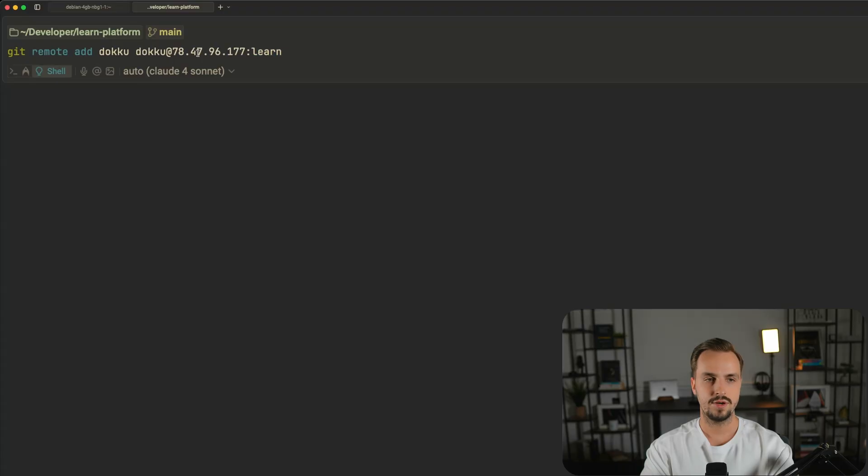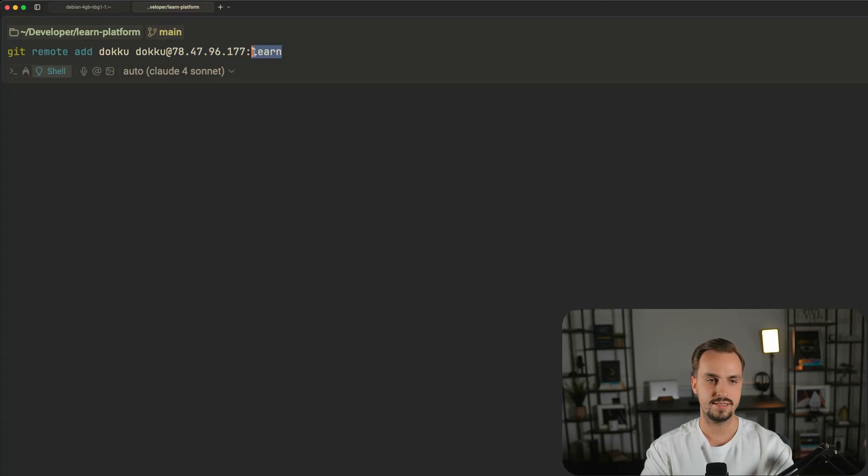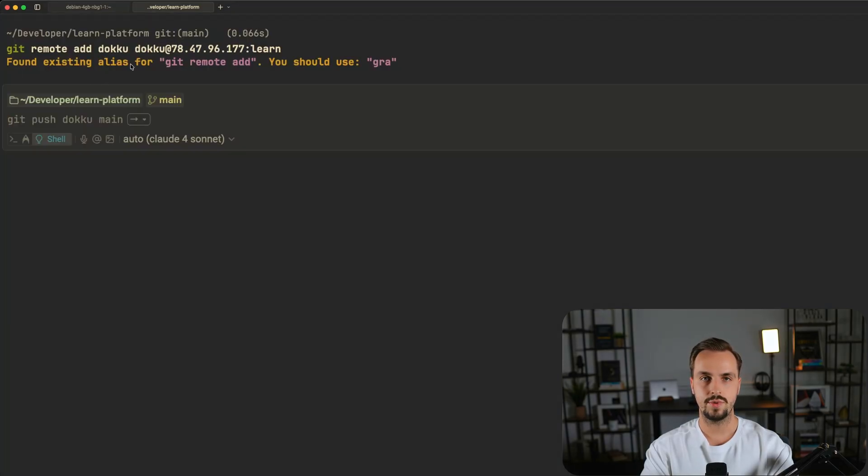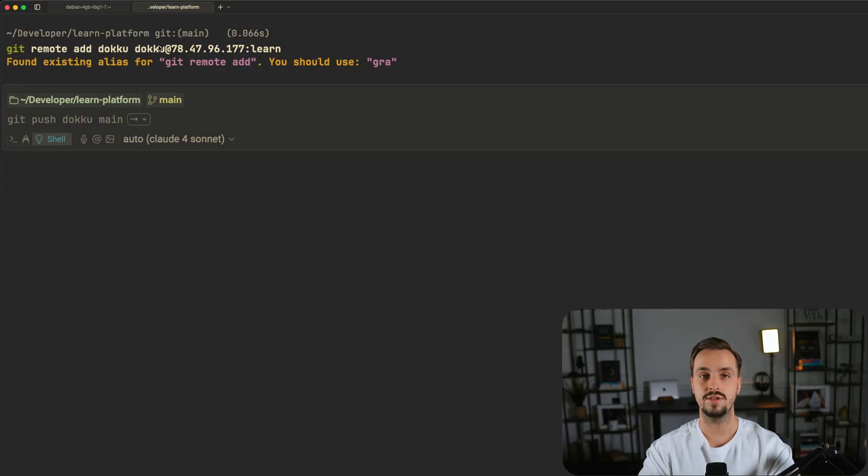The next step is to navigate to your application directory on your local machine and add a git remote for Doku with the following command. This represents the IP of your VPS and this is the name of the application created previously on Doku. It's important to mention that your pushes and deployments will fail if the remote username isn't Doku. But now you are done. You can deploy your app with the following command.